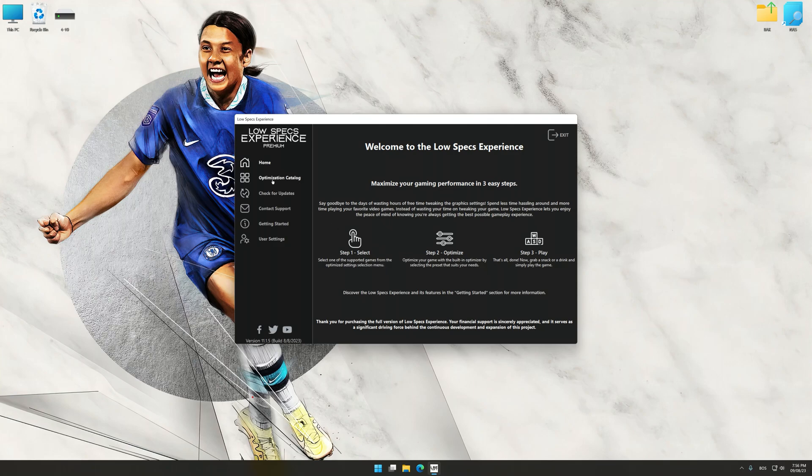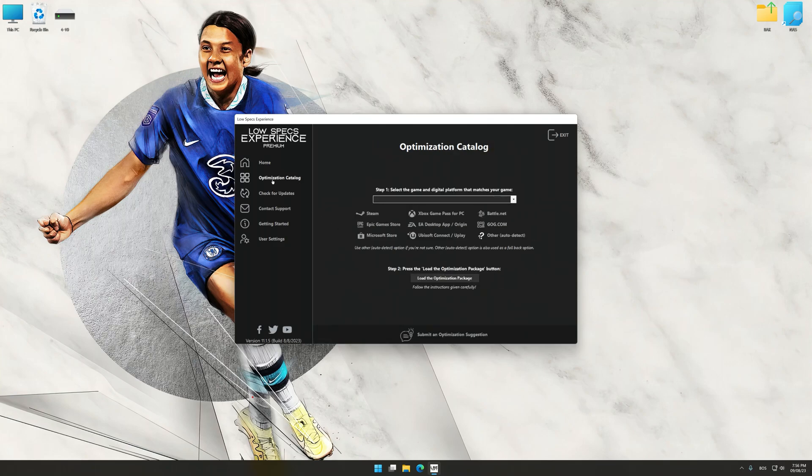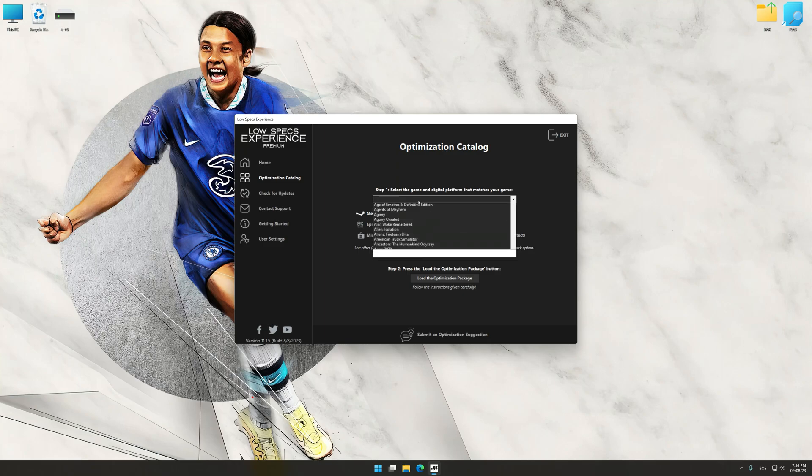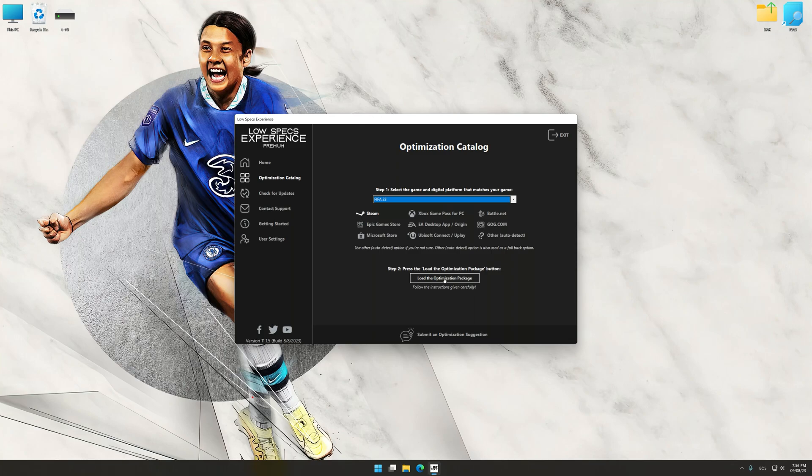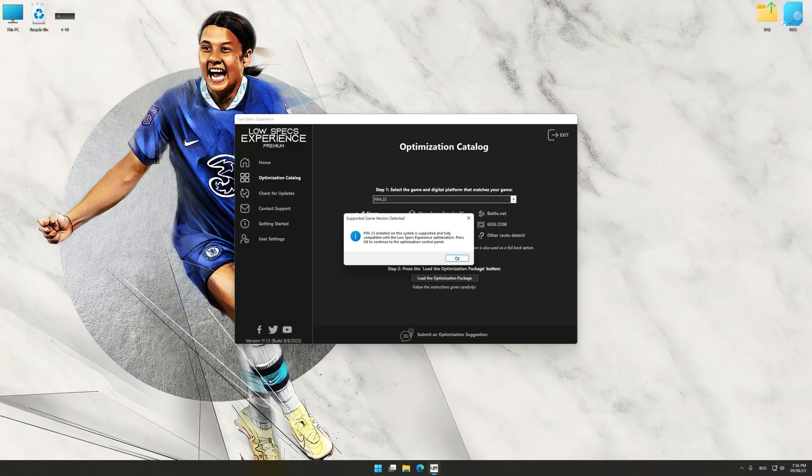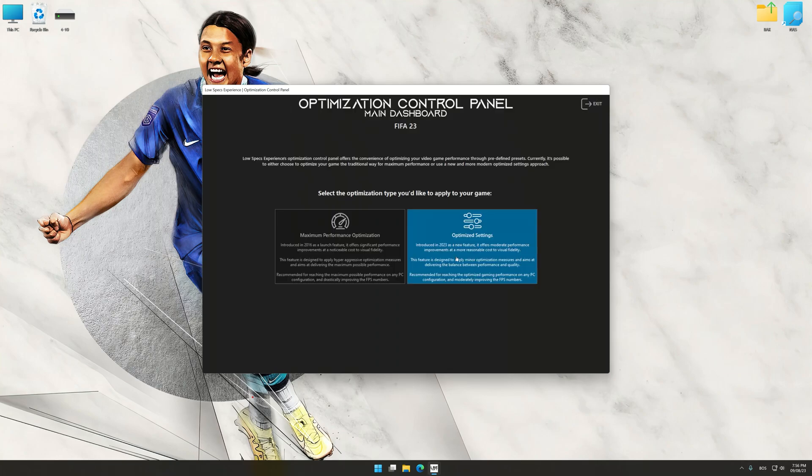Now select the optimization catalog, select the applicable digital platform, and then select FIFA 23 from this drop-down menu. Once done, press the load the optimization package. Low Specs Experience will automatically detect a supported game version on your system. Now press OK and the optimization control panel will load.